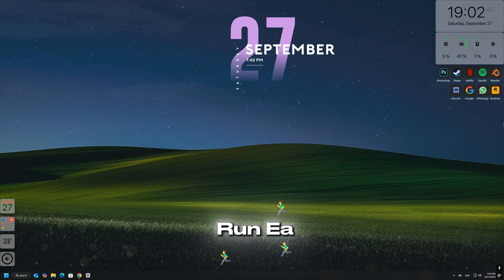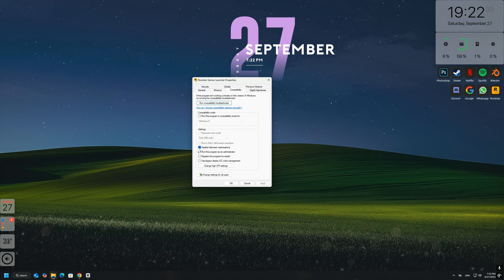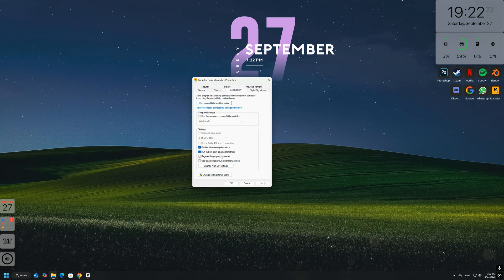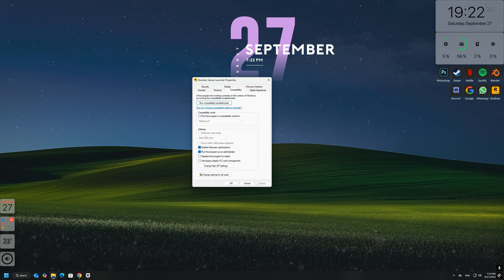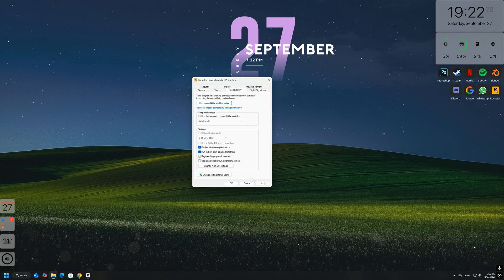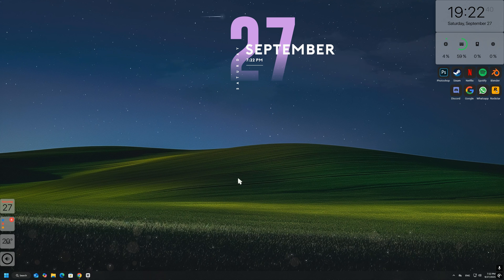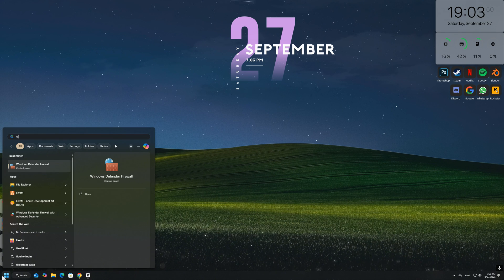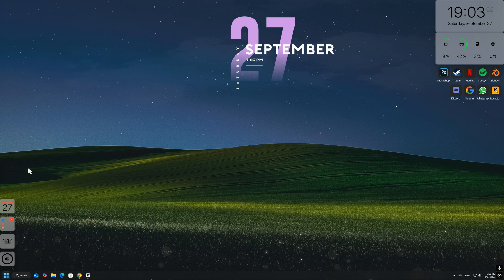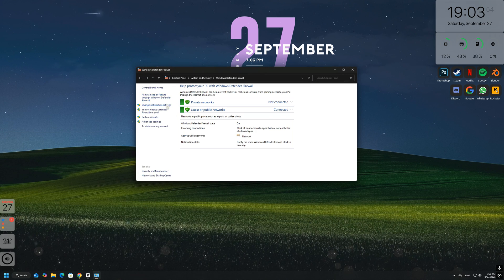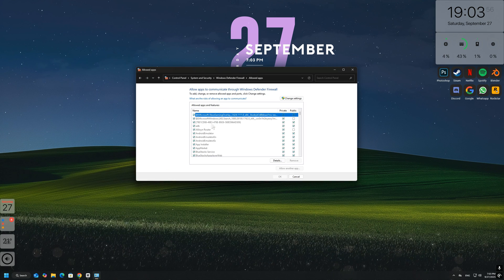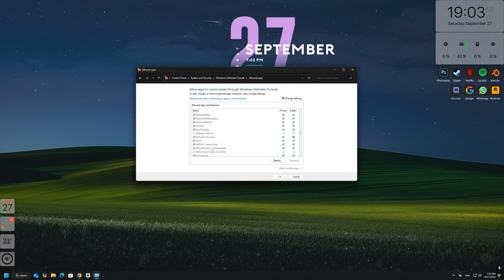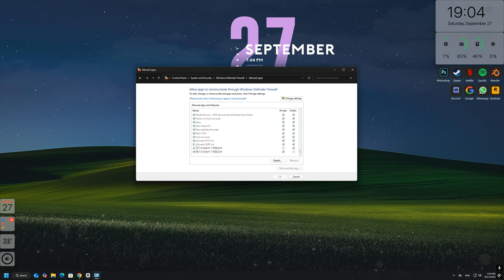Run EA Sports FC 26 as administrator and check your firewall. Right-click the game shortcut and select 'Run as administrator' to make sure it has the necessary permissions. Then open your Windows firewall or any third-party antivirus software and ensure that EA Sports FC 26 and the EA app are allowed through. Blocking network access is one of the most common reasons why Ultimate Team fails to connect.